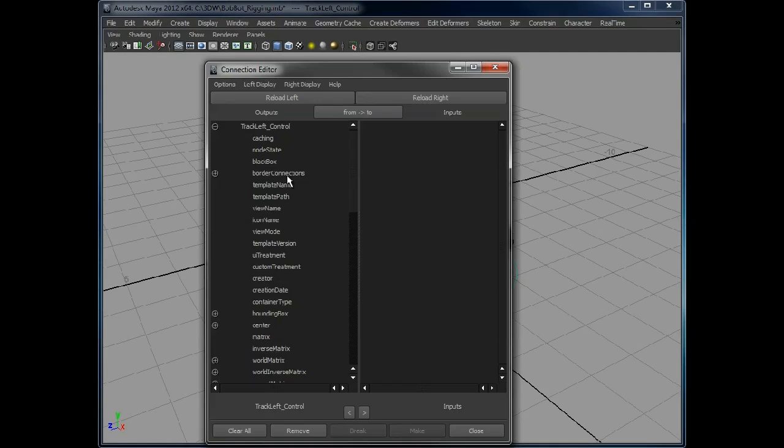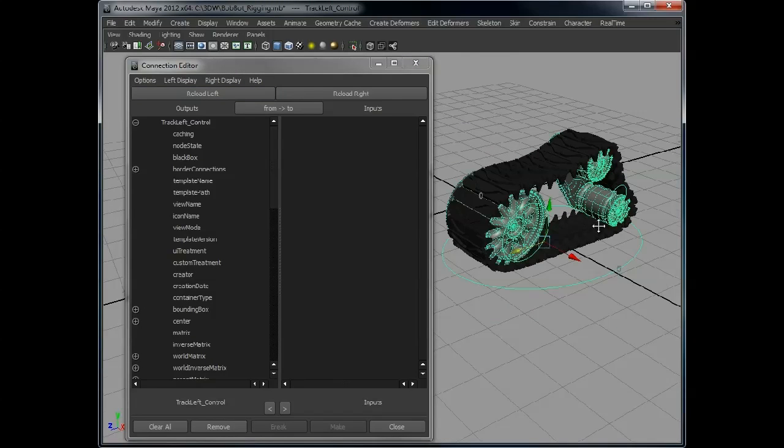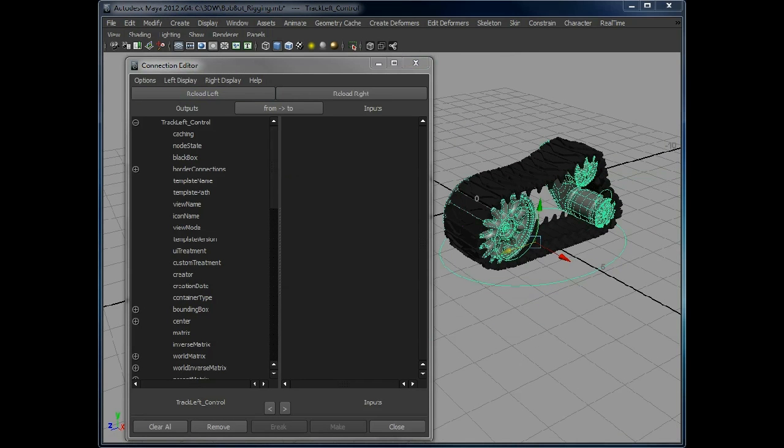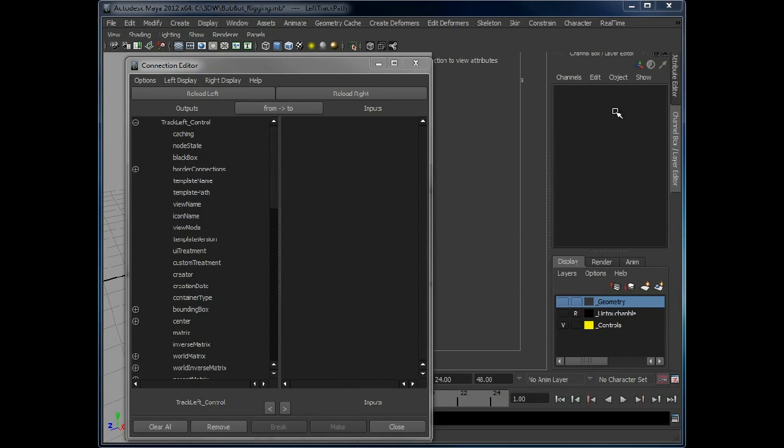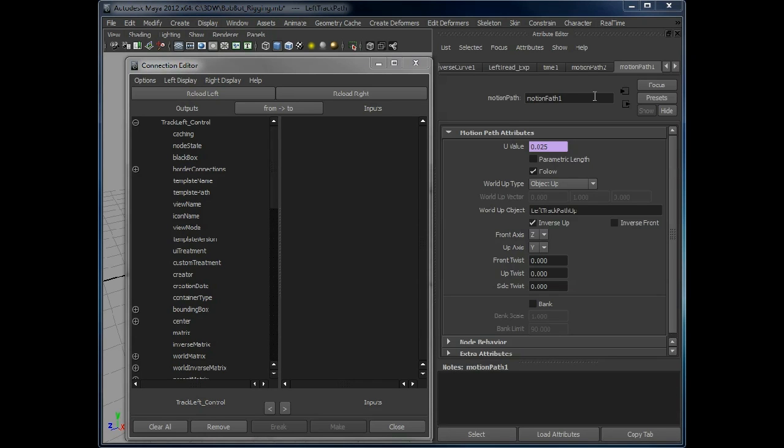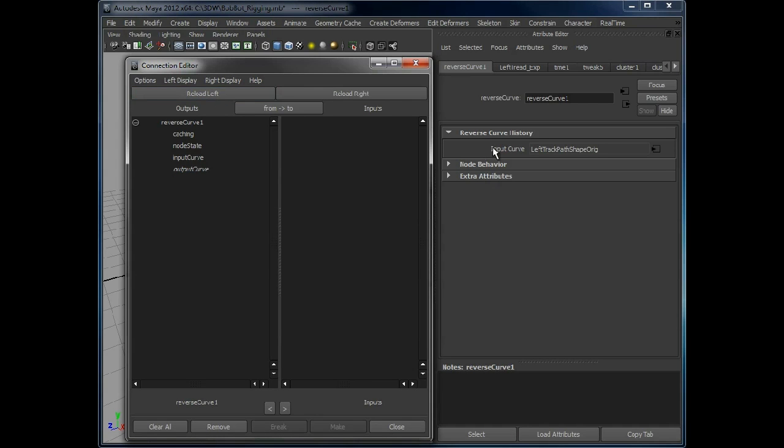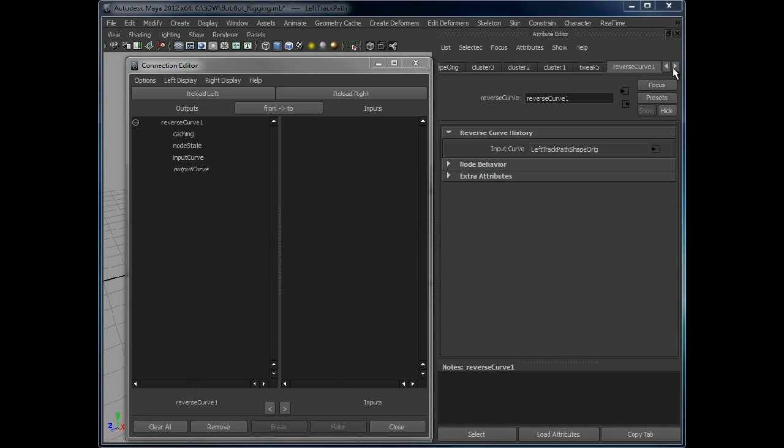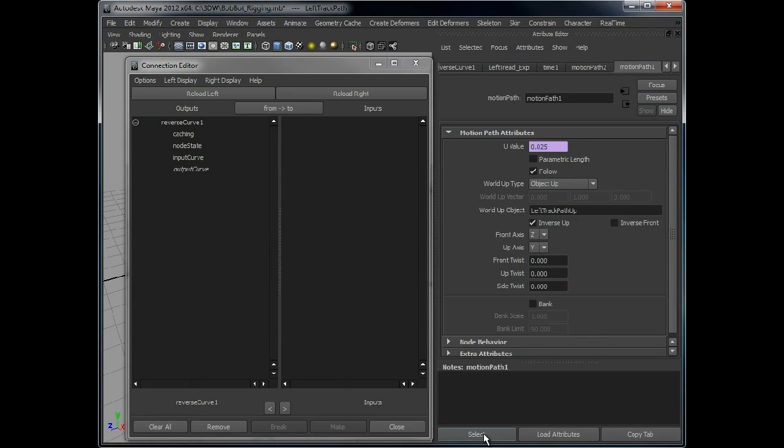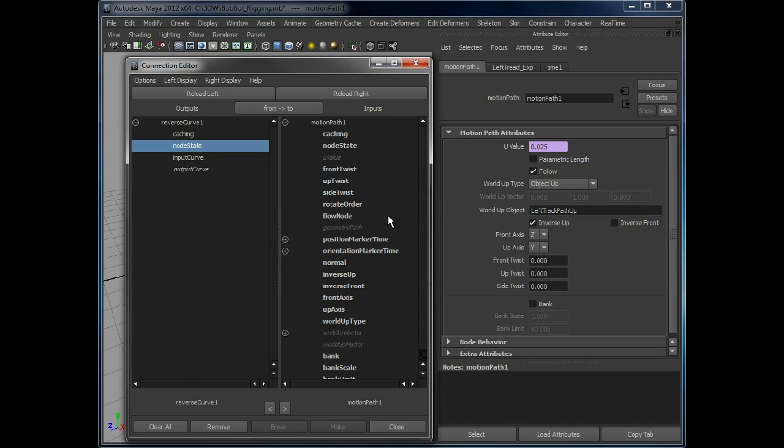We just, all we have to do is connect two attributes. We need the reverse curve, which we have already got controlled by the expression, which switches the reverse on and off. And then we need the motion path. We'll just do it on the first one for now. And all we need to do is connect node state to inverse front.